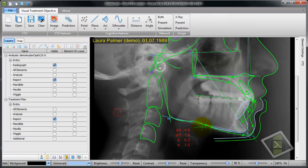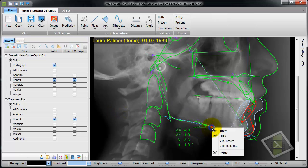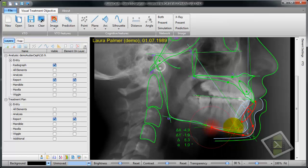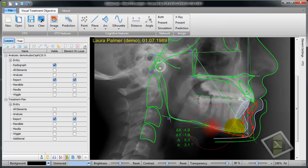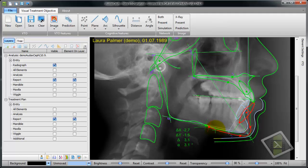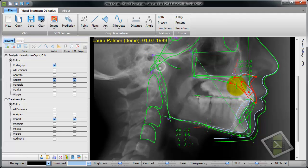Rotation can be done manually as well. There is a mannequin, and by steering that mannequin I can make the rotation. Movements can be done on the maxilla as well, so I can move it into a certain position.